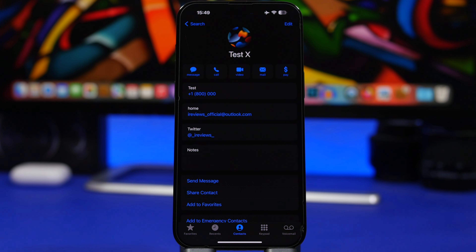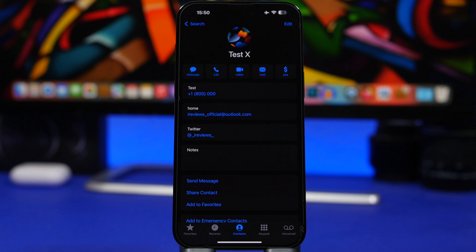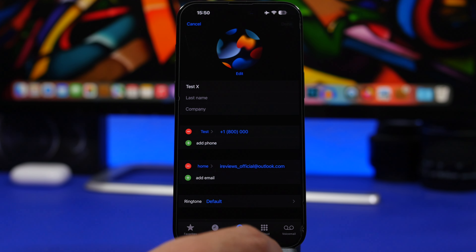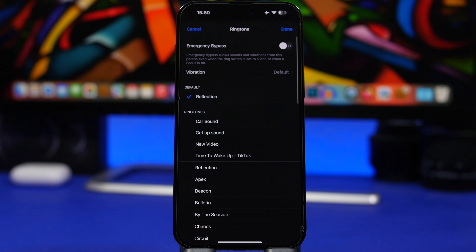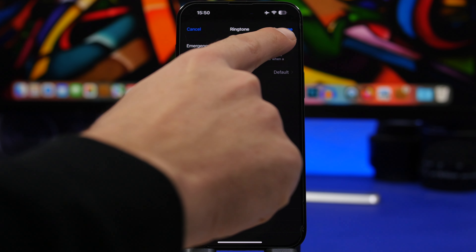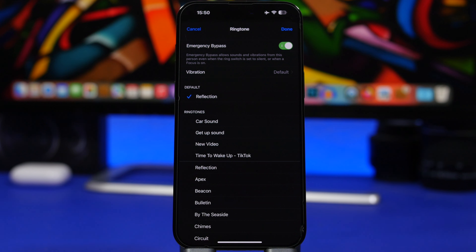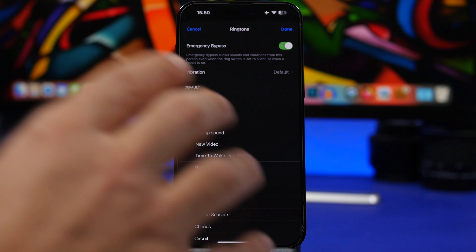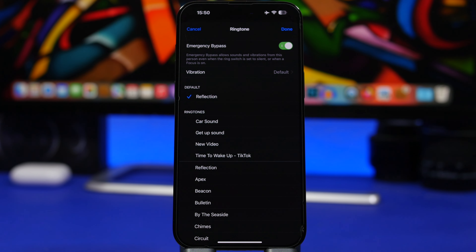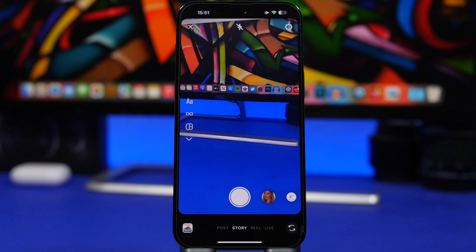Here's a really useful iPhone trick every user must know. A lot of times we put our devices on mute, but we still have important contacts we want to be able to reach us. Open that contact card, tap Edit, then tap Ringtone and enable the 'Emergency Bypass' button. This allows sounds, notifications, and vibrations from that contact to come through even when your device is muted.